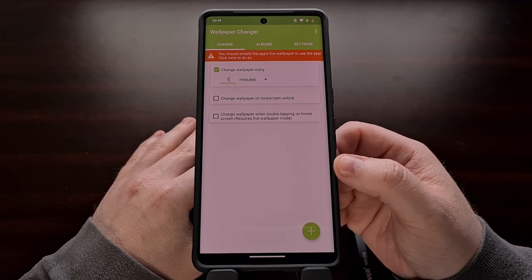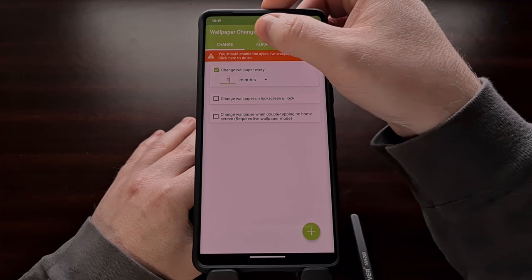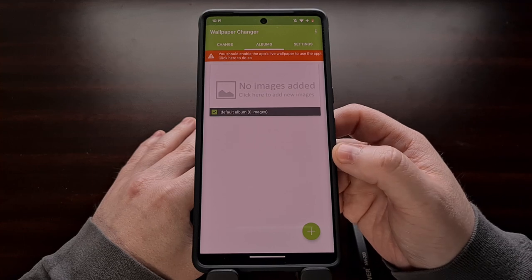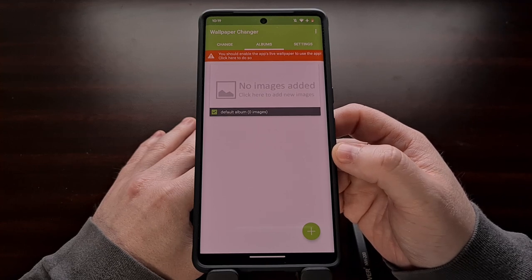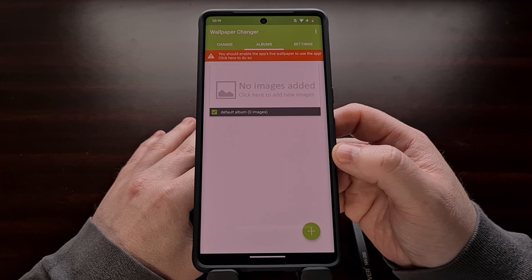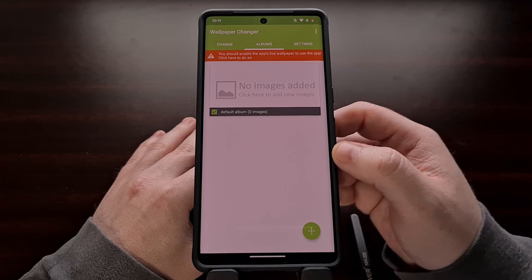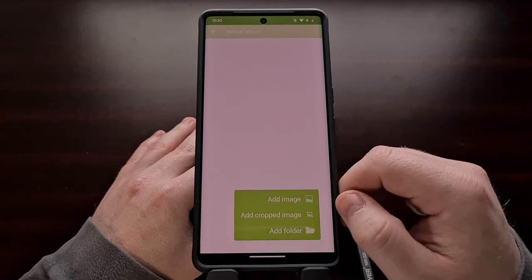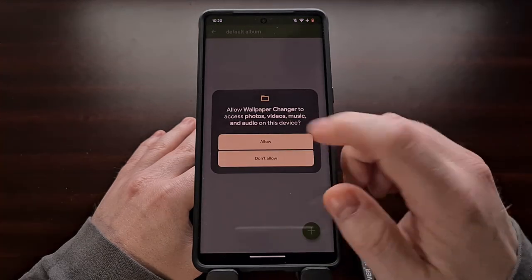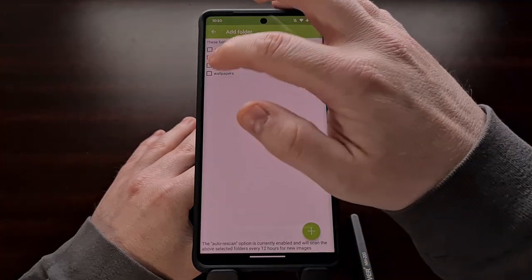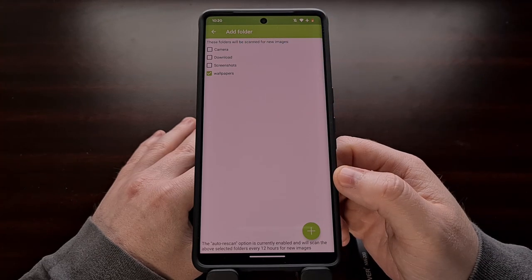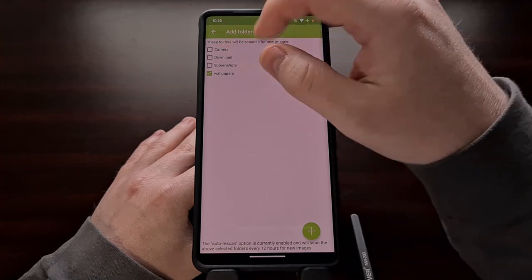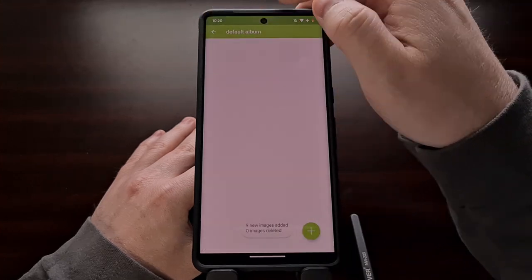Once the change tab is set up how you like, we're then going to move over to the Albums tab where we can select the folder that is holding all of the images you want the application to cycle through for your home screen. We can just tap that, add a folder, grant access, and we're going to be choosing the wallpaper folder that I created earlier. Once that has been set, we're just going to tap back.